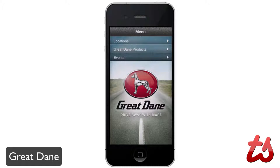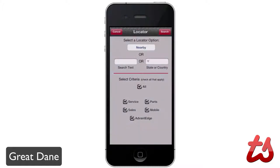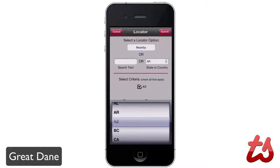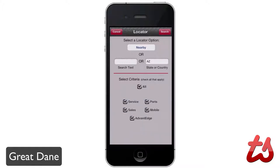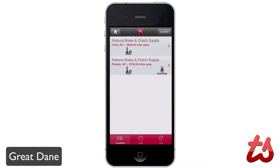It's a really simple menu. You can see locations — this allows you to find any Great Dane service providers nearby, or you can search by state or country. For example, if I said I was in Arizona, I can sort out my criteria here. I can say if I needed mobile, if I just needed parts, or if I just want to search for all of it, I can hit search and it gives me all of those locations that match my criteria.